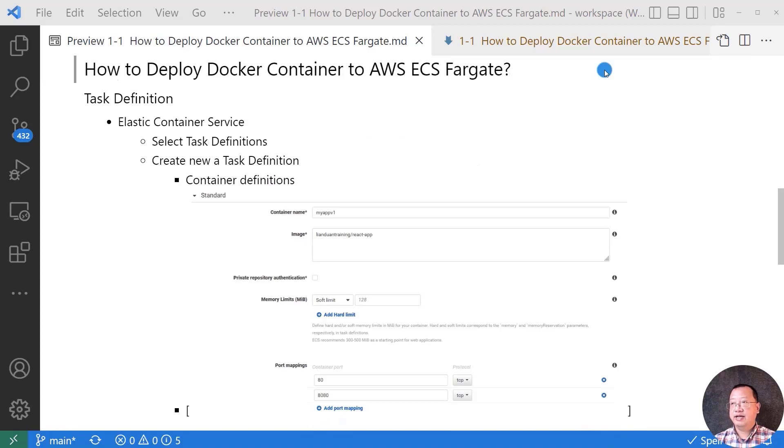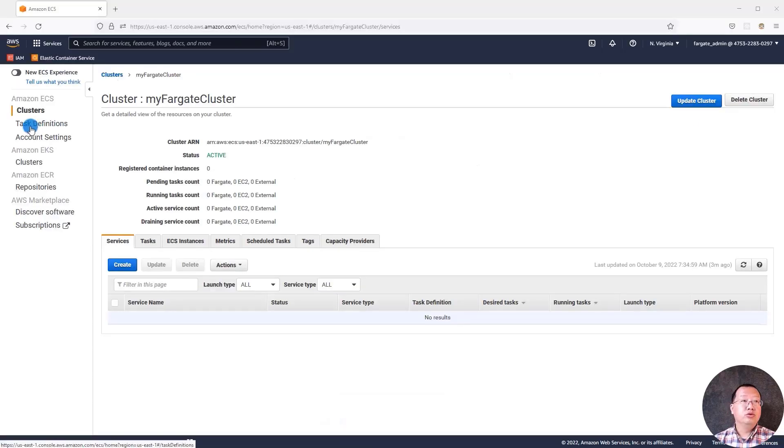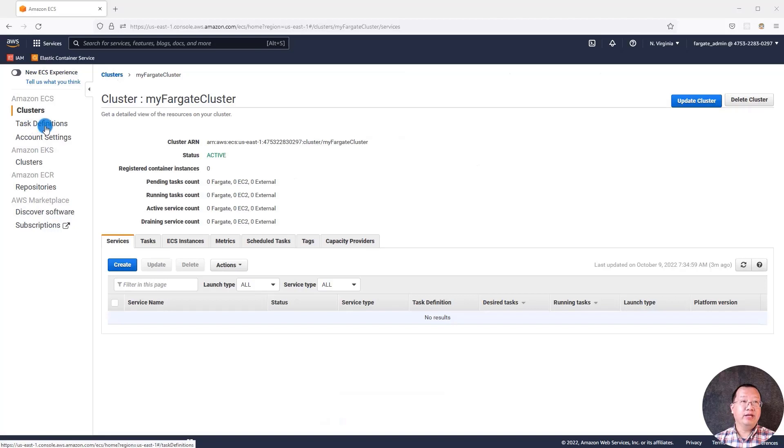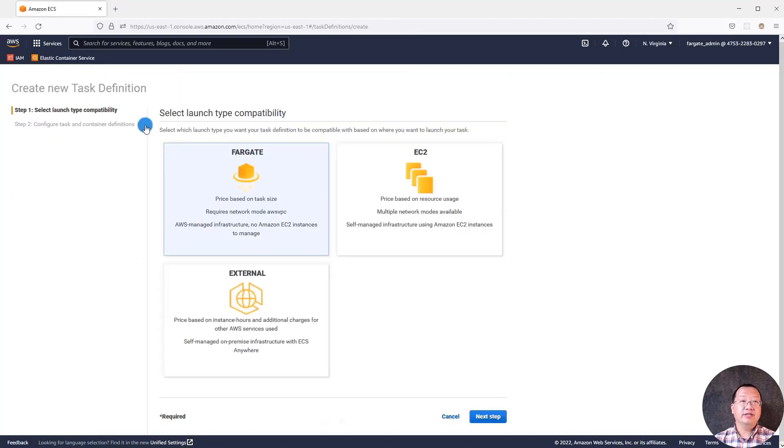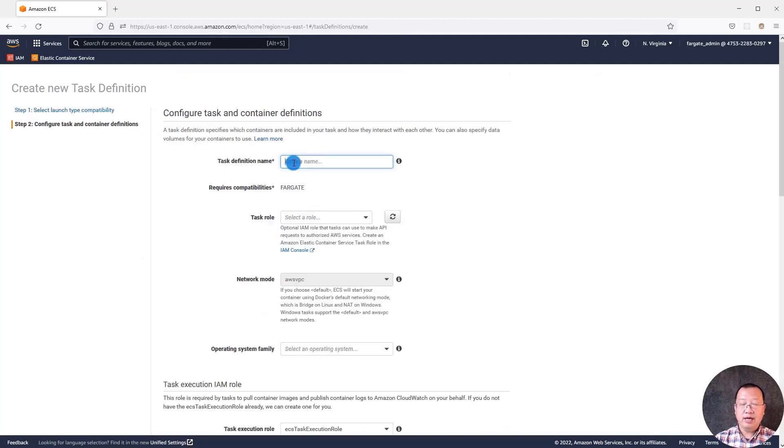Run task is like hitting enter on the Docker run command. Switch back to the AWS page to start the creating process. Move to task definitions menu. Create a new task definition. Select Fargate. Move to next step. Task name is my app.